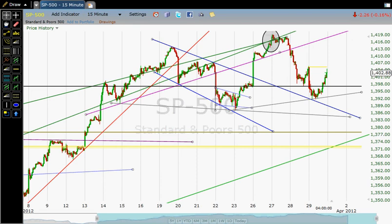Another thing you might consider is that we might want to draw this line right here. It's even possible that this could be some other type of top pattern forming. So let's keep these lines handy, just in case we end up with something of a diamond pattern — which would mean there could be a rally even to backtest this line, but then a sell-off. If it were to break this line, then the diamond pattern would act very much like a head and shoulders top.